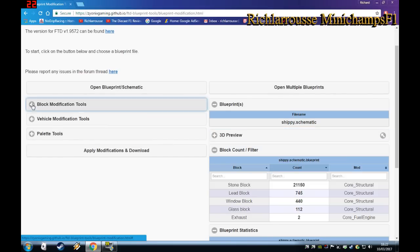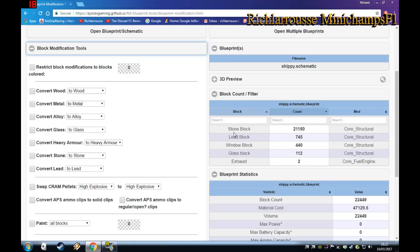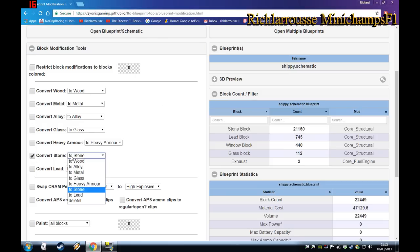Close the 3D preview and go to Block Modifications. This is where you convert everything — all the materials. On the right it has the block count and filter, telling you what the ship is made of. It's made of stone, because most Minecraft materials — like wool — convert as stone, which is one of the heaviest materials. So tick the box and convert stone to metal, which is what I normally do.